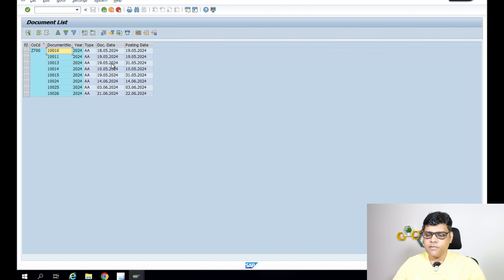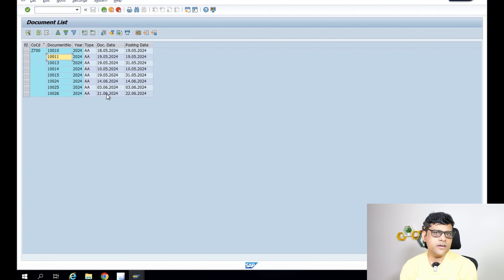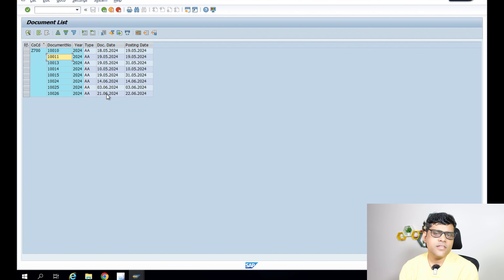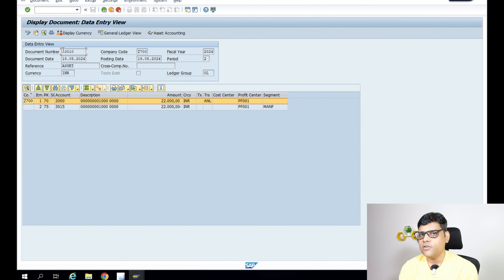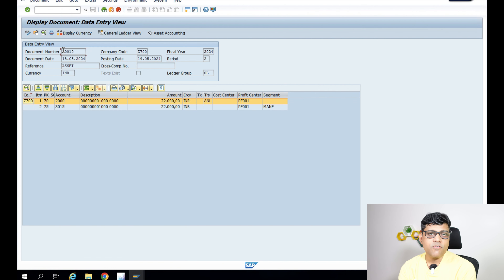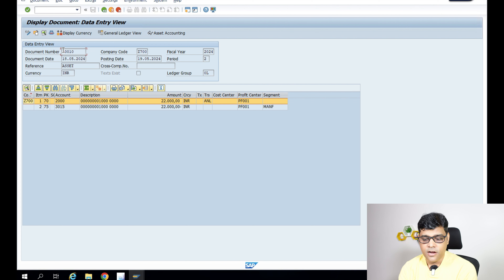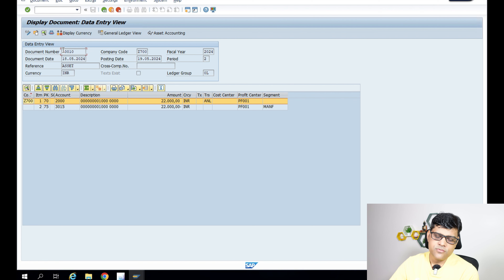Here, a couple of asset-related entries are there. I am going to take the first two documents — both are related to asset purchase. We will understand how the user enters the document and how the system adds additional information. Now, I said the accounting entry would be asset debit and vendor credit, but actually you can see here it is a different entry. Vendor is not directly visible on this screen. Here the 2000 account is something different that is credited, and 3015 is also something different.